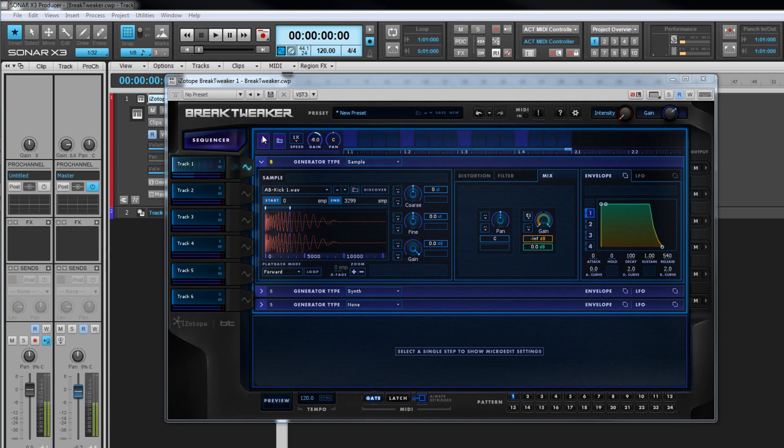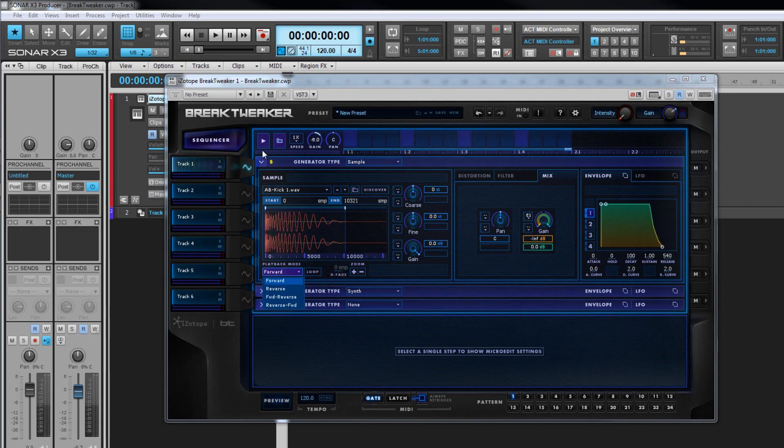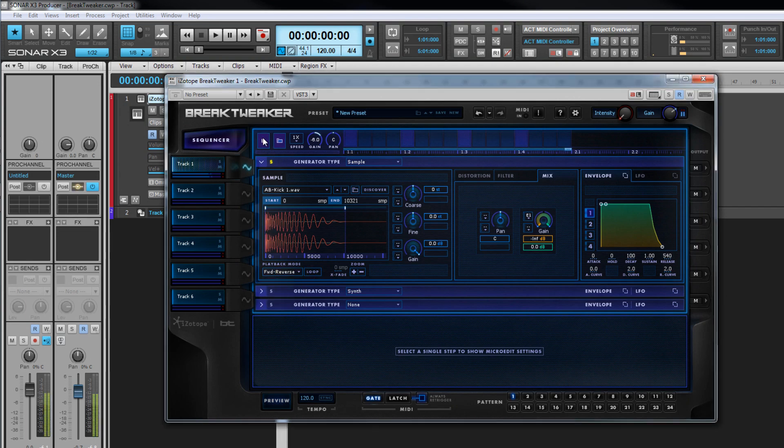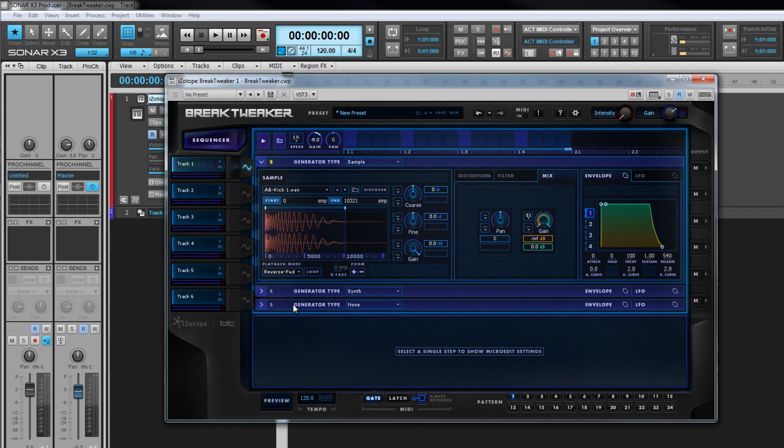How a sample is played back is controlled by the playback mode control. The waveform plays it normally. Reverse plays it backwards. Forward reverse plays it normally once and then immediately backwards. Reverse forward plays it backwards and then immediately forwards.